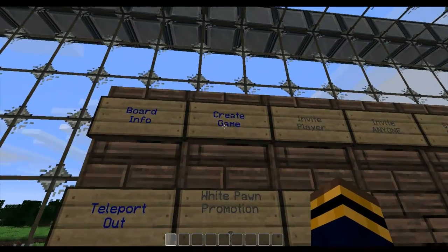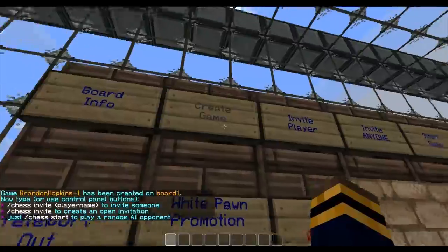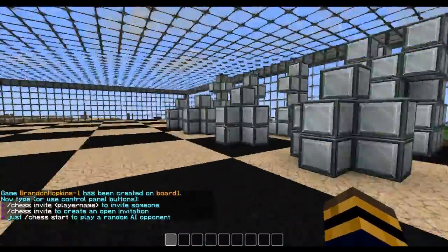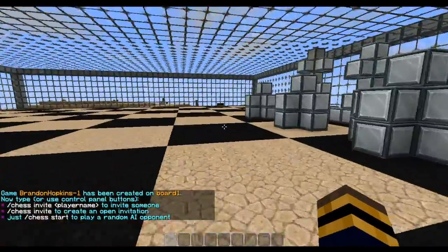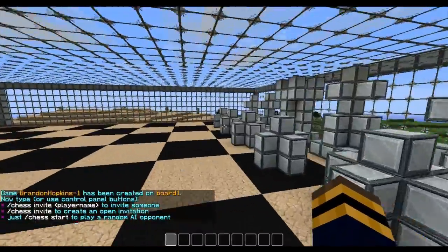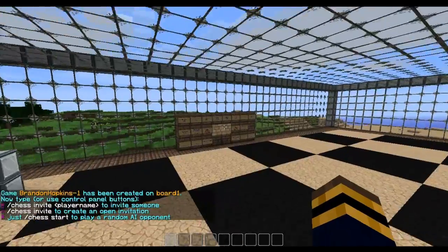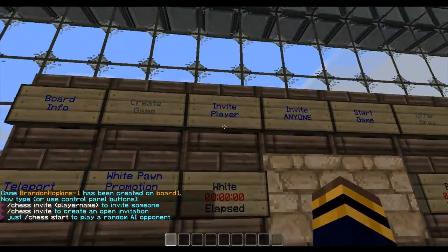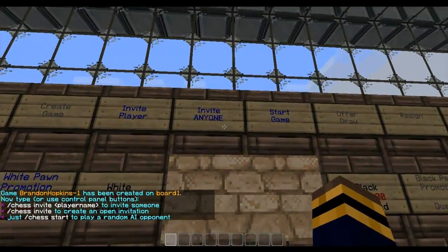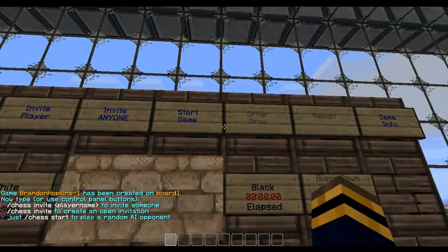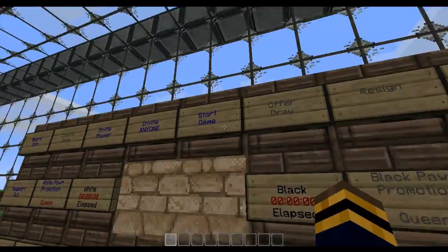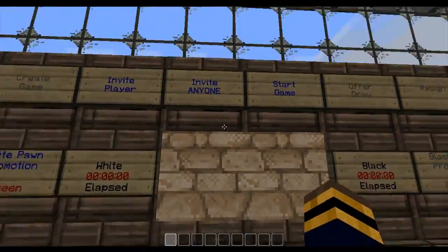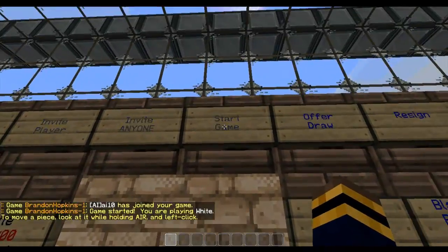So I'm going to right click on the create game. So I've created a game. And now I have the option on this chest to invite a player, invite anyone, or start game. If you start game it just plays against a computer. So I'm going to do that.